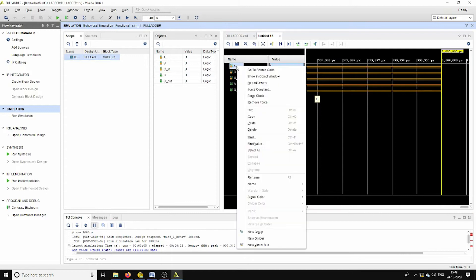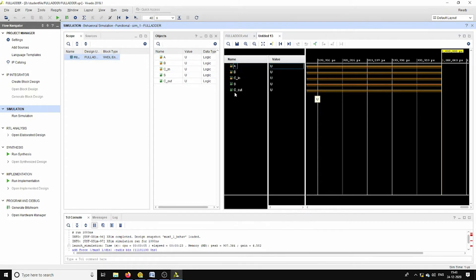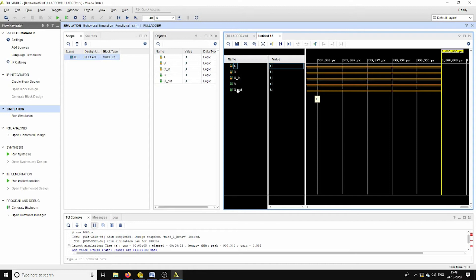A, B, C_in are the primary inputs. S and C_out are the output pins which are actually initially in an unassigned state. Now I am going to assign by using force clock.